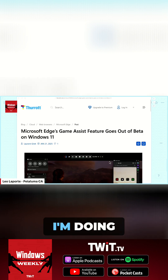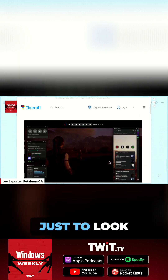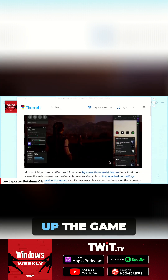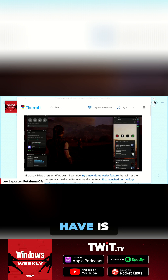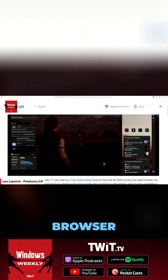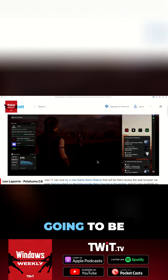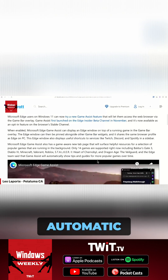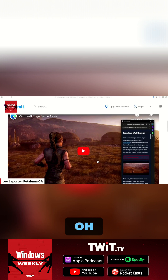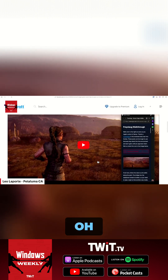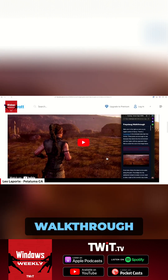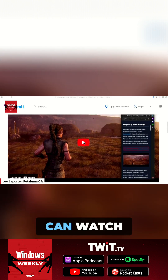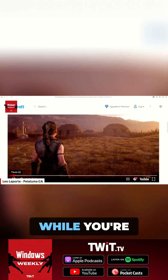Once you do — I'm doing this now just to look at it — you can bring up the game bar and one of the available floating widgets you can have is this little browser. There are going to be automatic experiences you get. This is cool — it's like a little walkthrough of the game that you can watch while you're in the game.